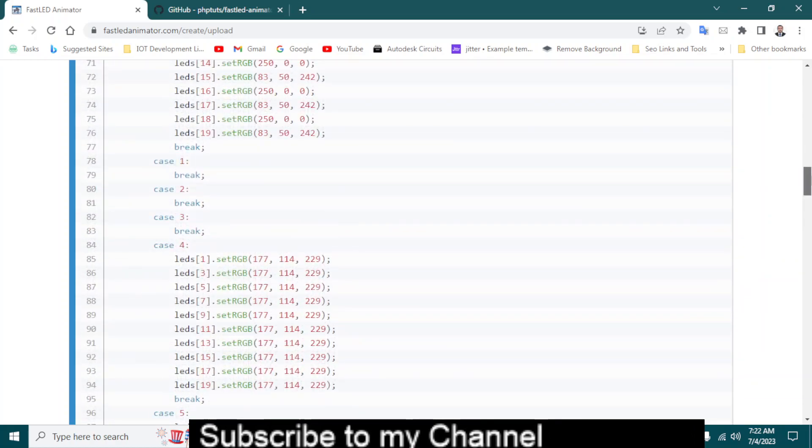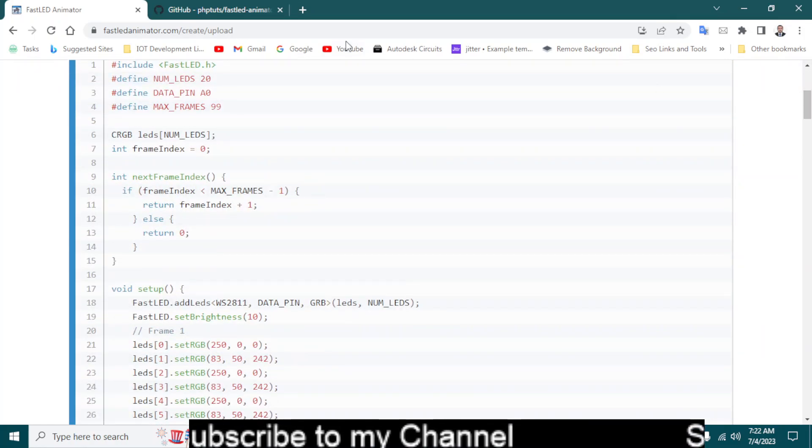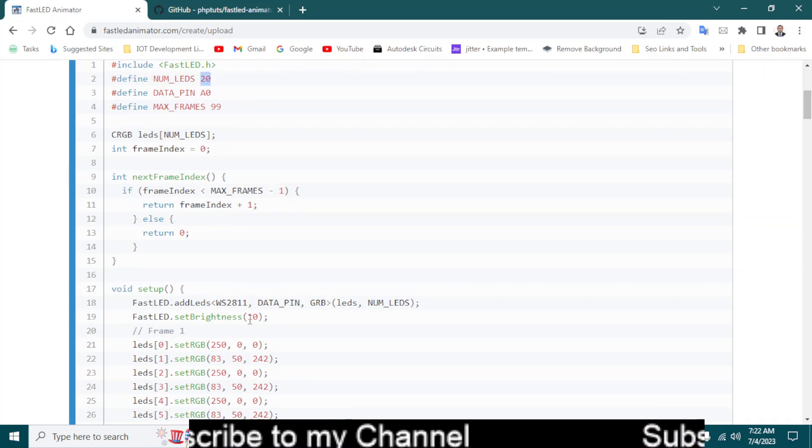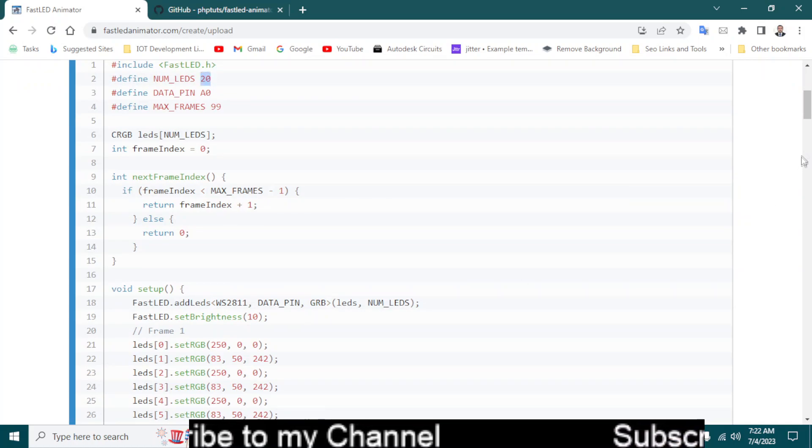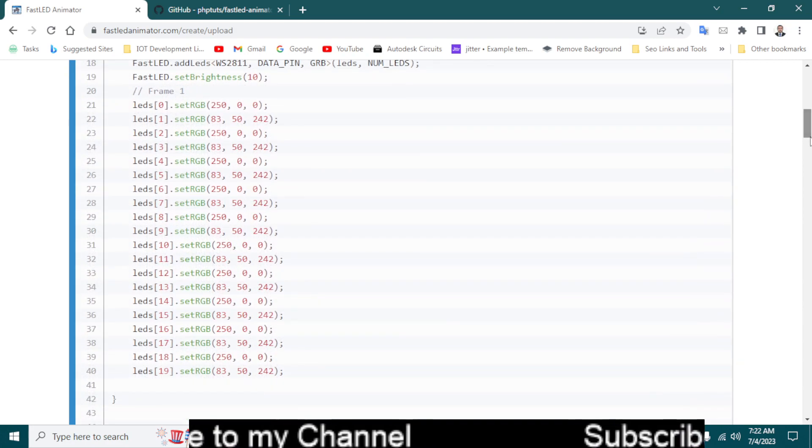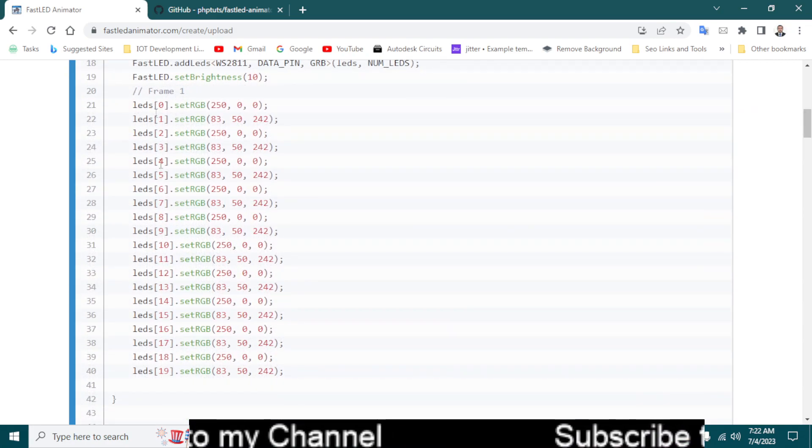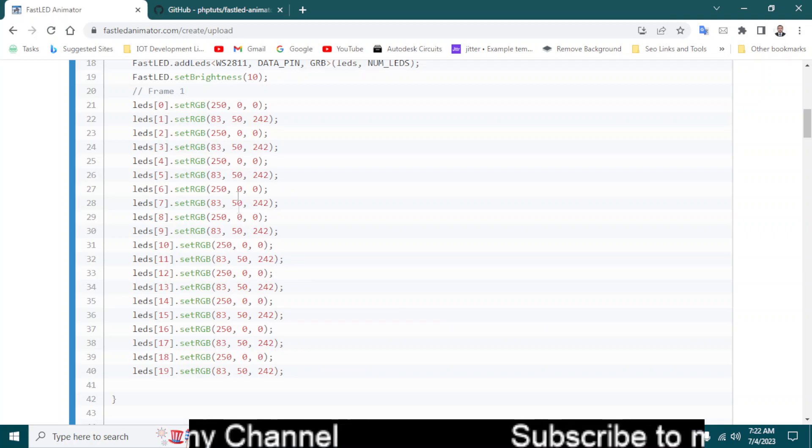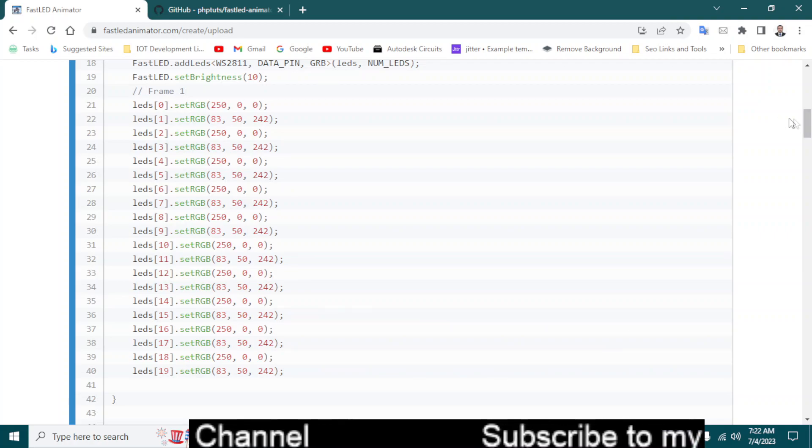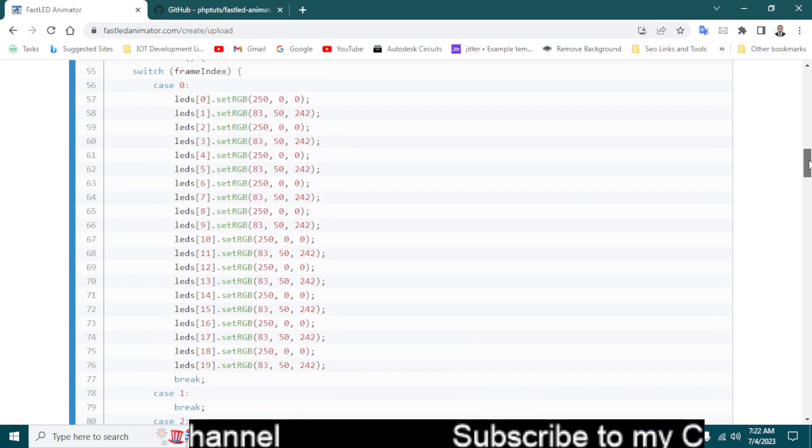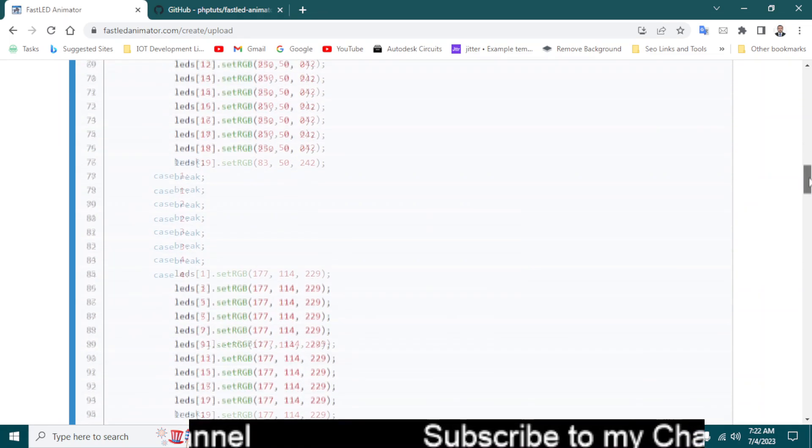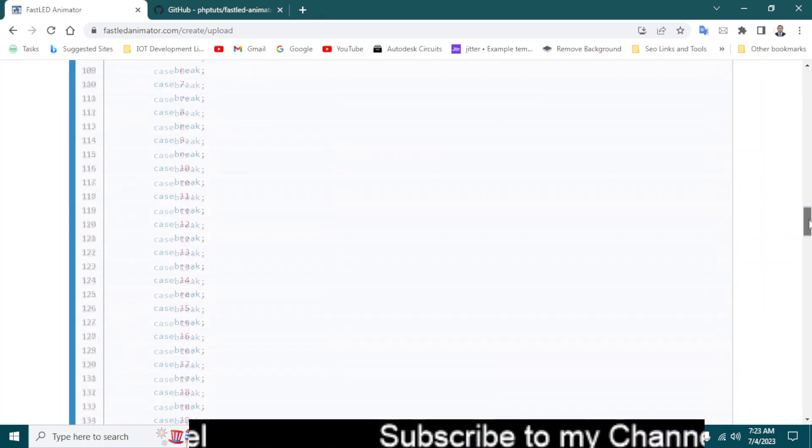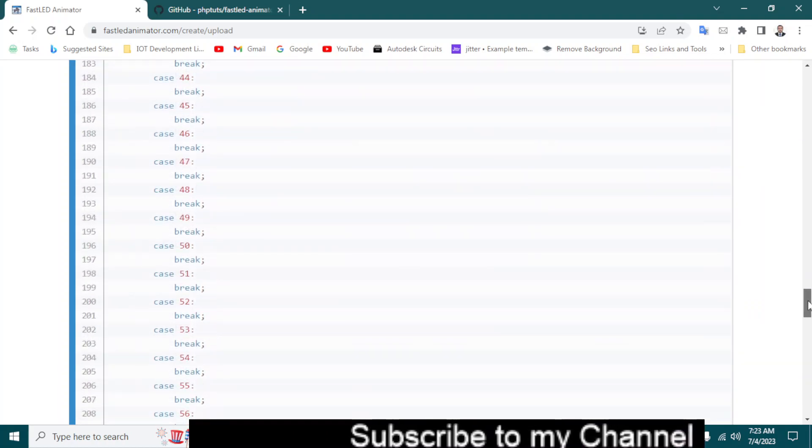You can see I have selected the 20 LEDs, it has number of LEDs 20, and LED start number starts from zero. That's why it's 19. So these are the LED colors and that's the frame. One, two, three, and that's how the animation is created.